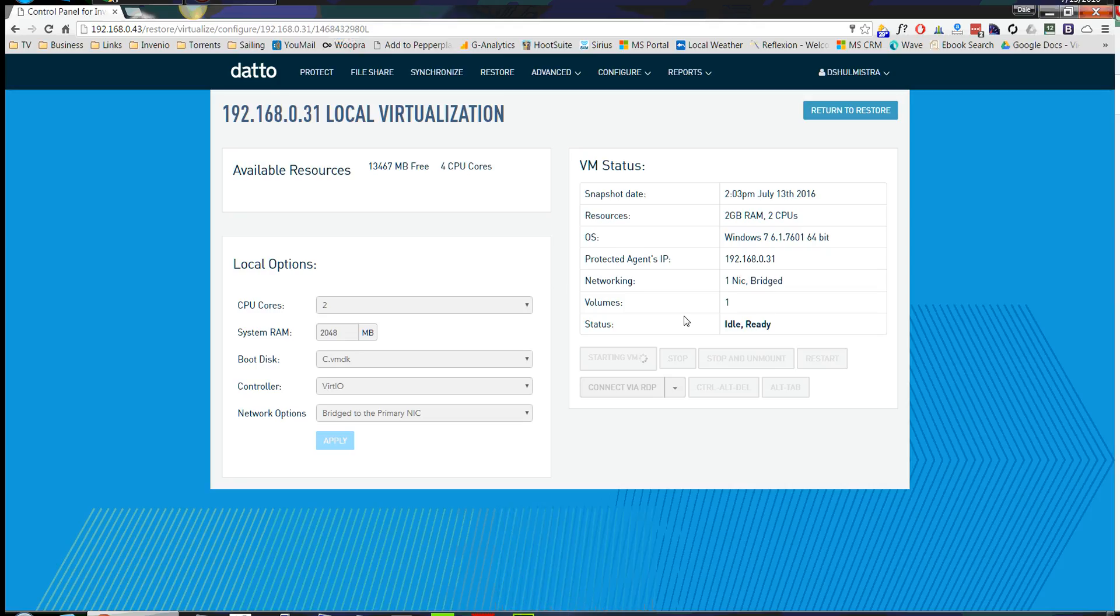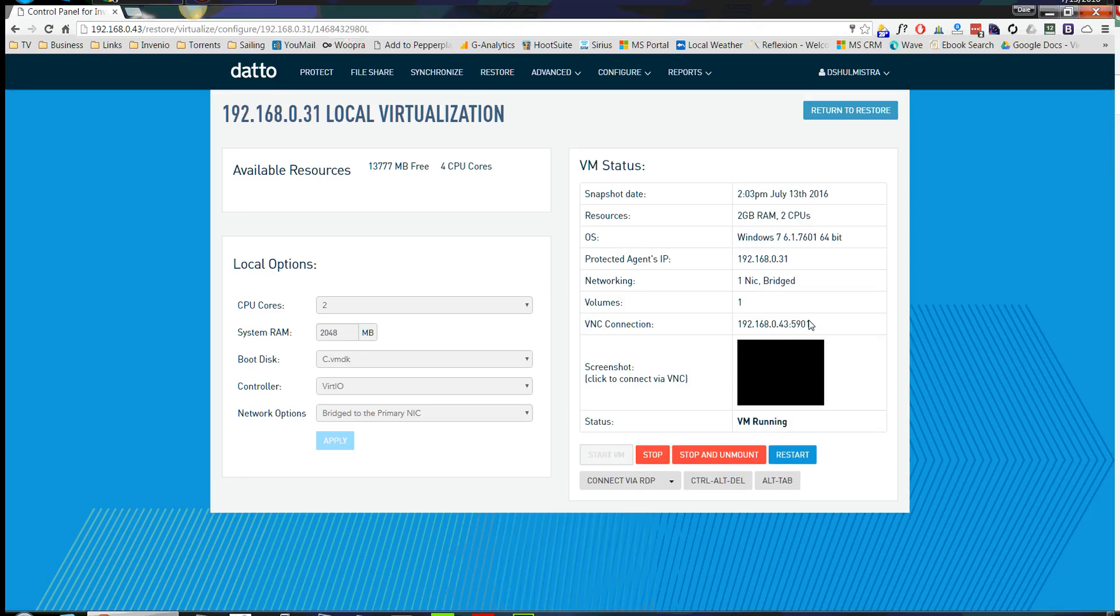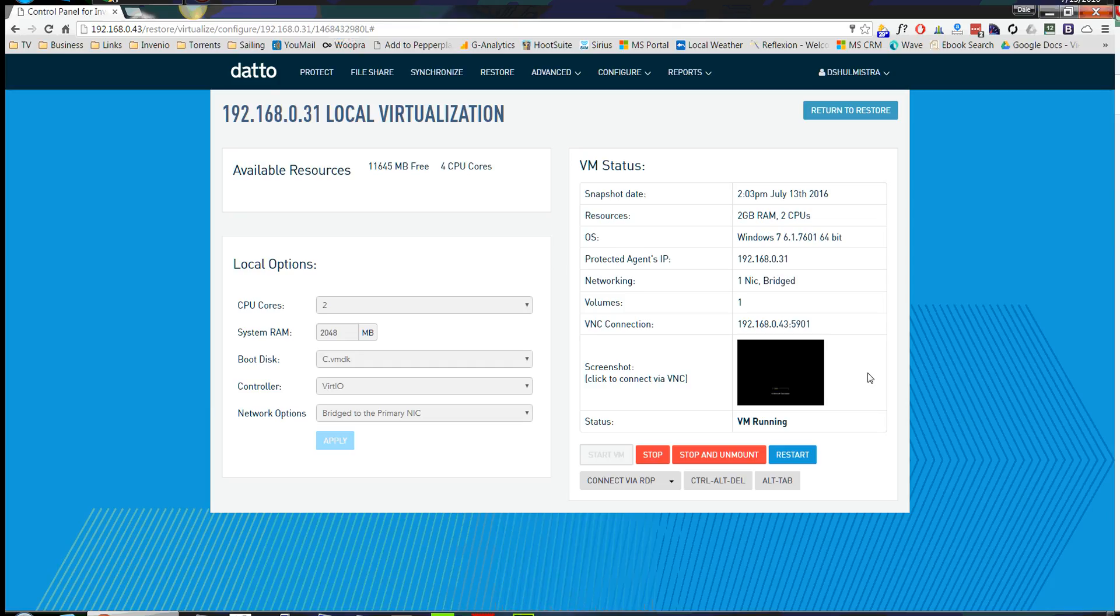So then we're going to start the VM. Right now, the Datto is preparing and it's going to mount the actual VM onto the Datto series. That's done. So now it's booting up. We're going to click in here and it's going to open up a VNC connection to the VM.